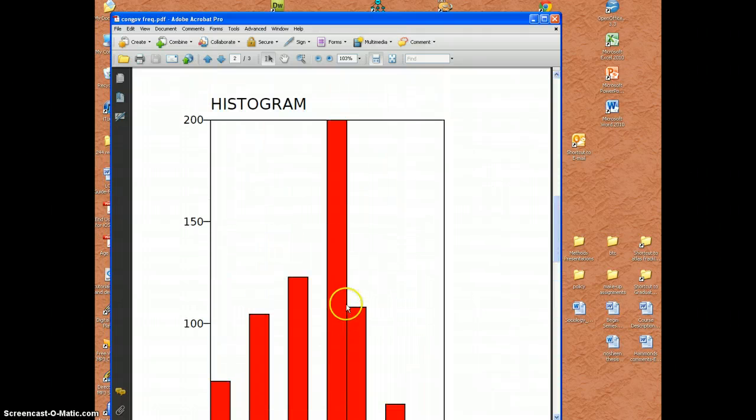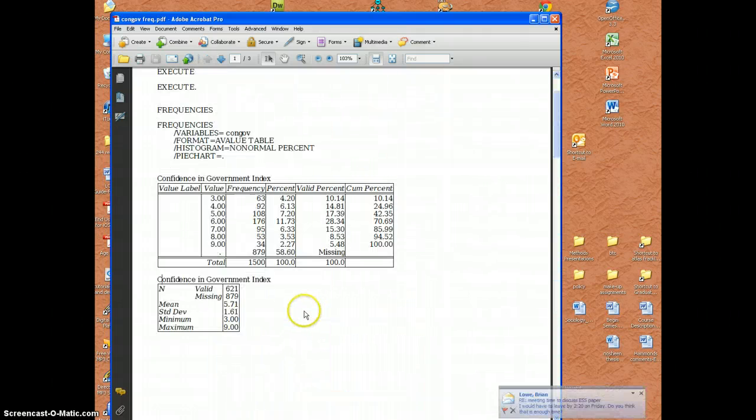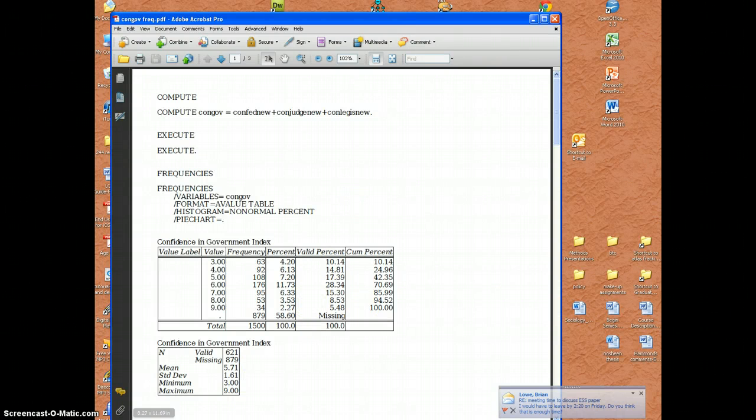All right and that's it. I hope you enjoyed learning about creating an index using PSPP. Thank you.